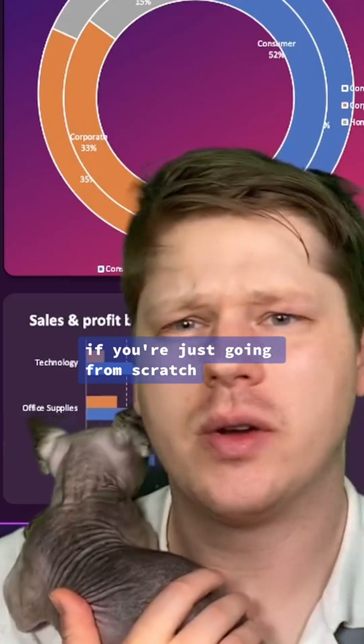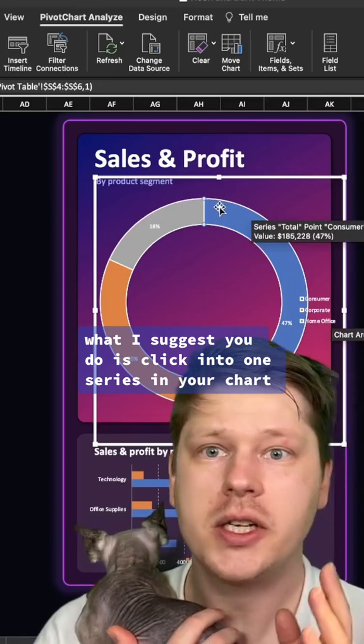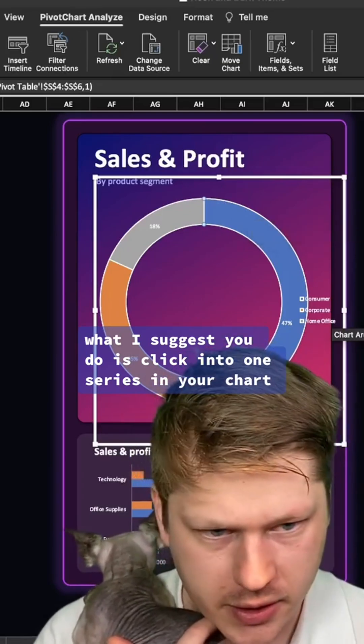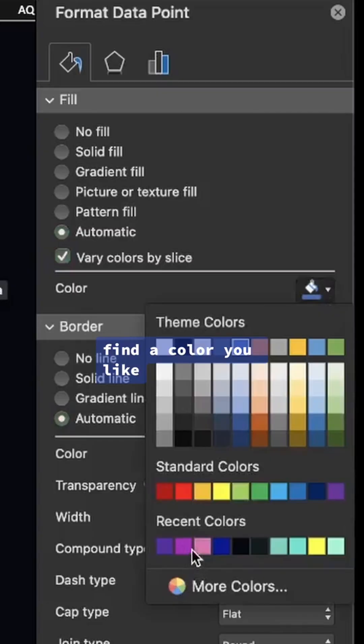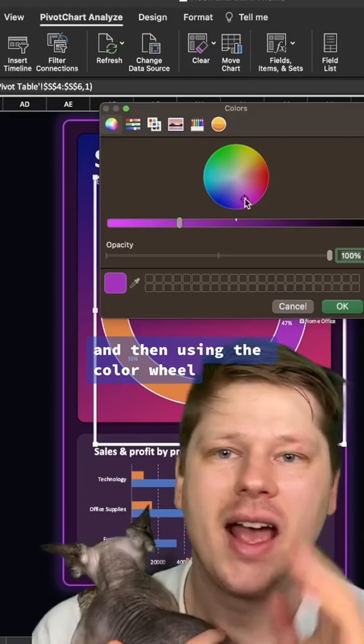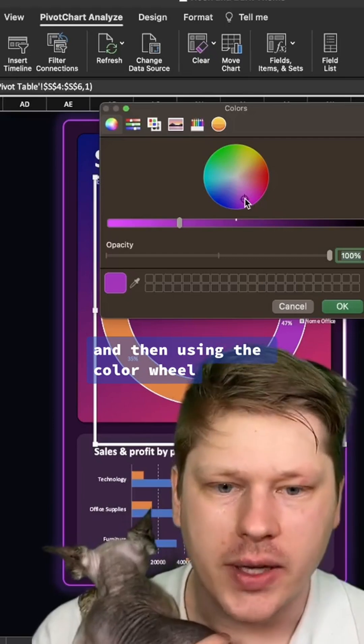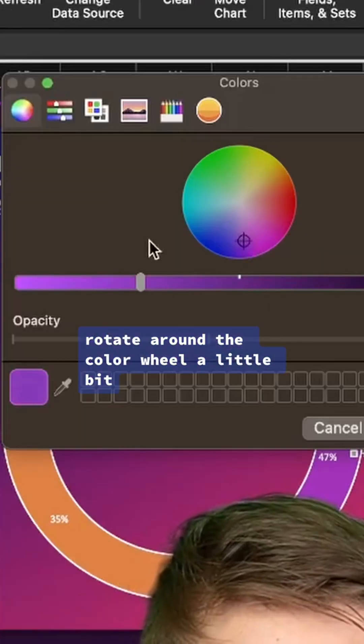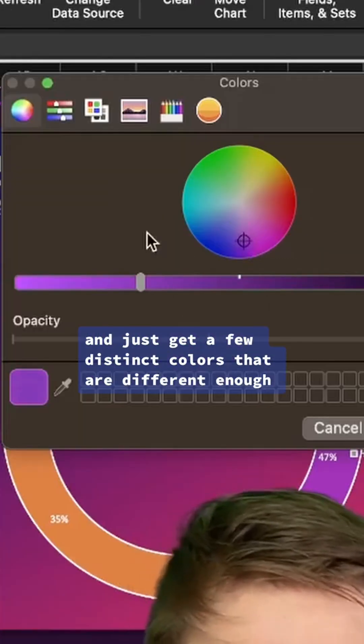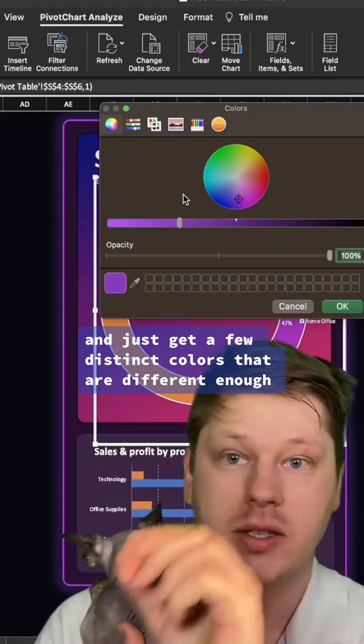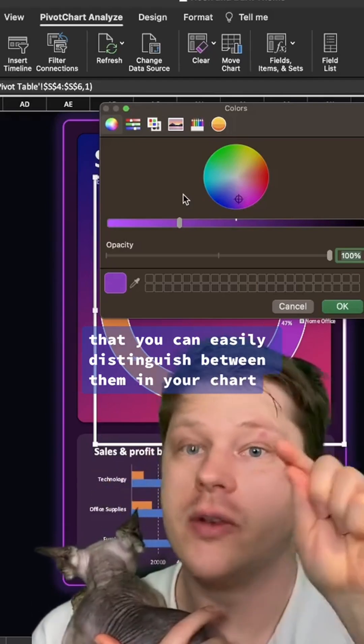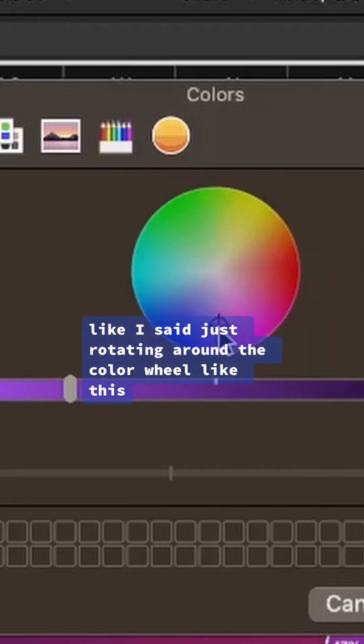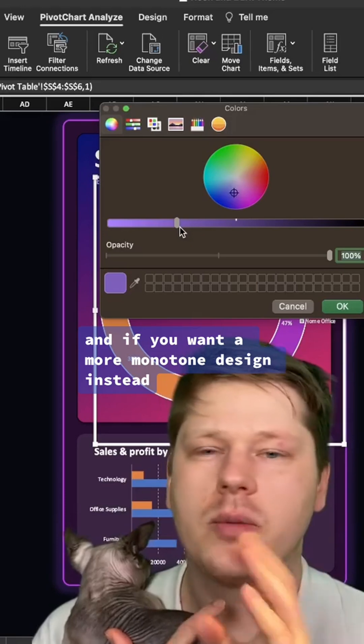Last but not least, if you're just going from scratch, what I suggest you do is click into one series in your chart, find a color you like, and add it in there. Then using the color wheel, rotate around the color wheel a little bit and just get a few distinct colors that are different enough that you can easily distinguish between them in your chart.